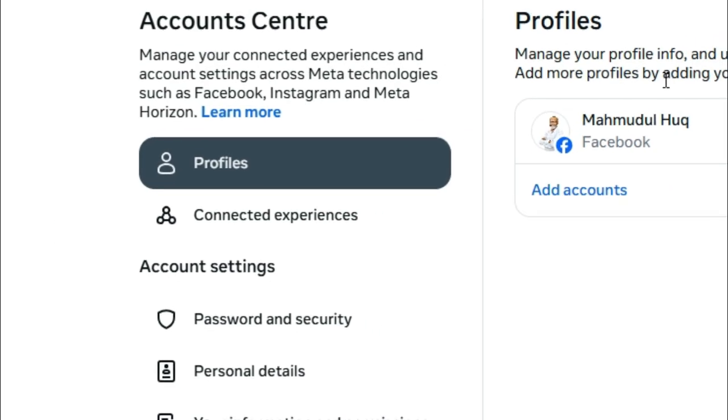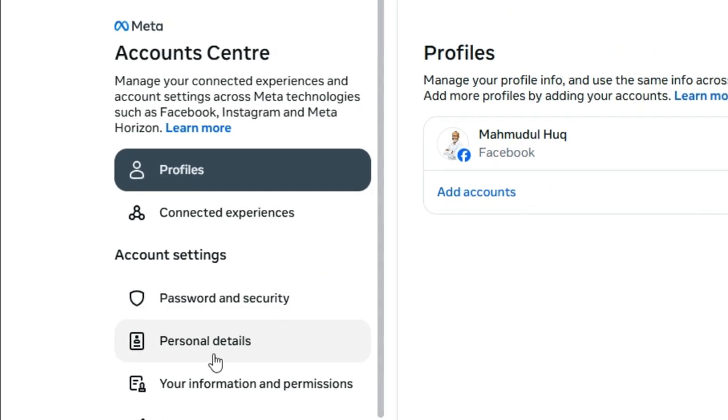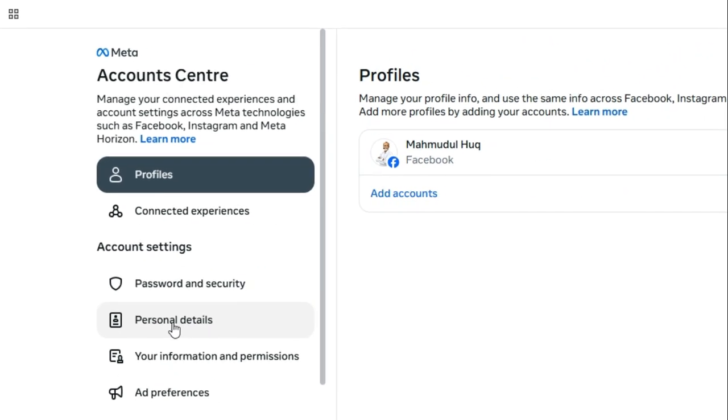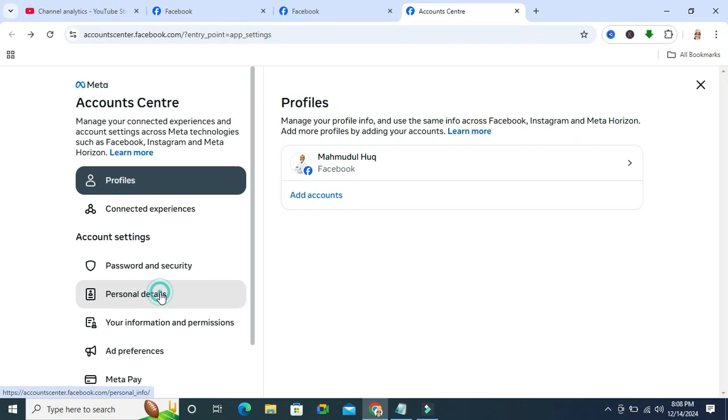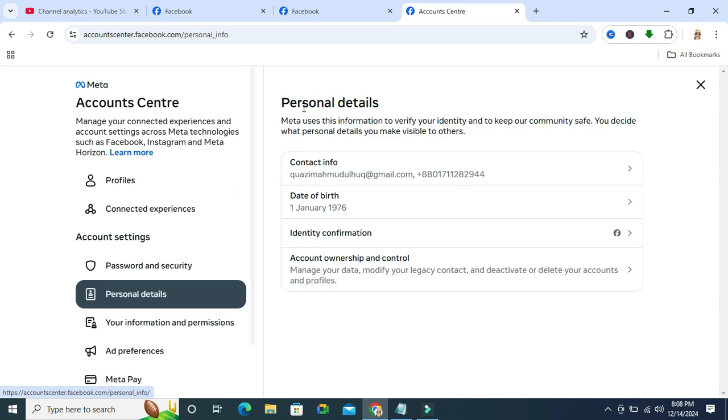Now on the left hand side, click on Personal Details. Here you will find an option 'Account Ownership and Control'. Click on Account Ownership and Control.